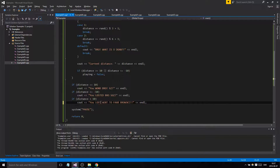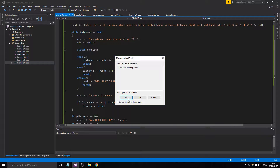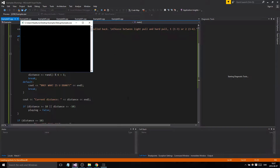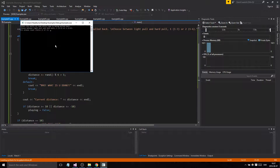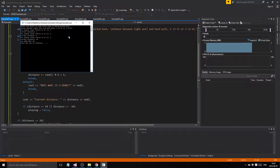No errors — let's test it. Here are the instructions. We do a light pull, distance goes up to two. We do a heavy pull, up to five. We do another heavy pull — we won! Hell yeah, it works!